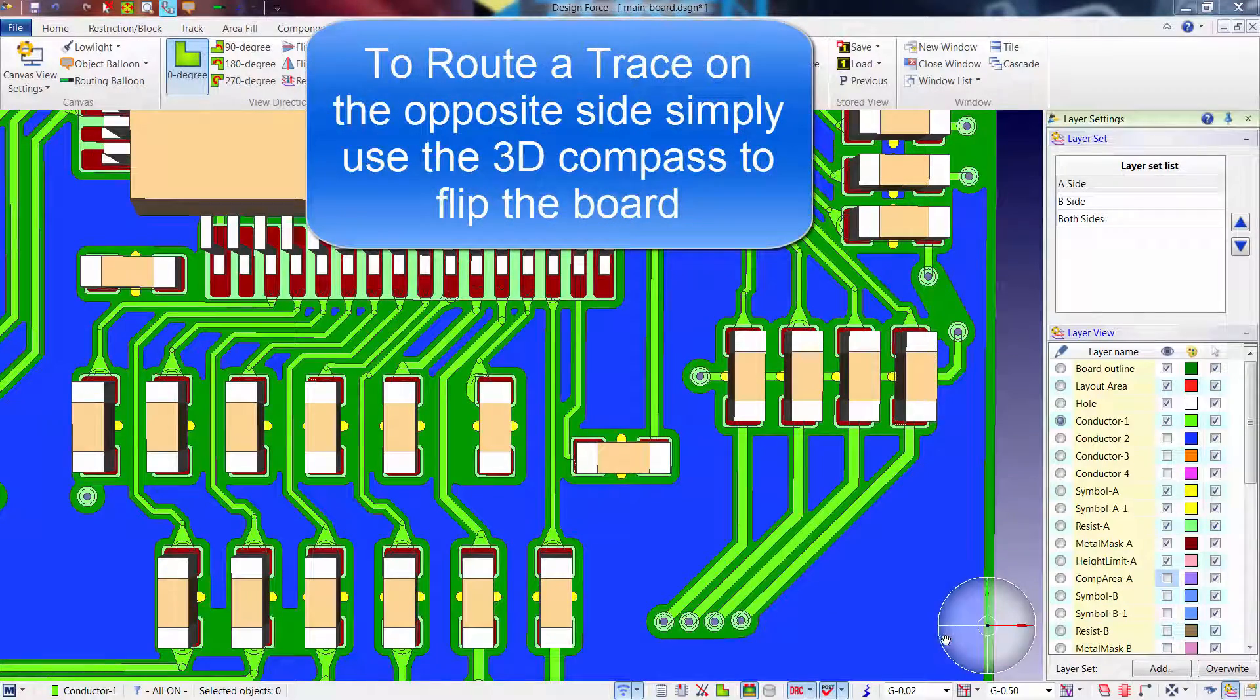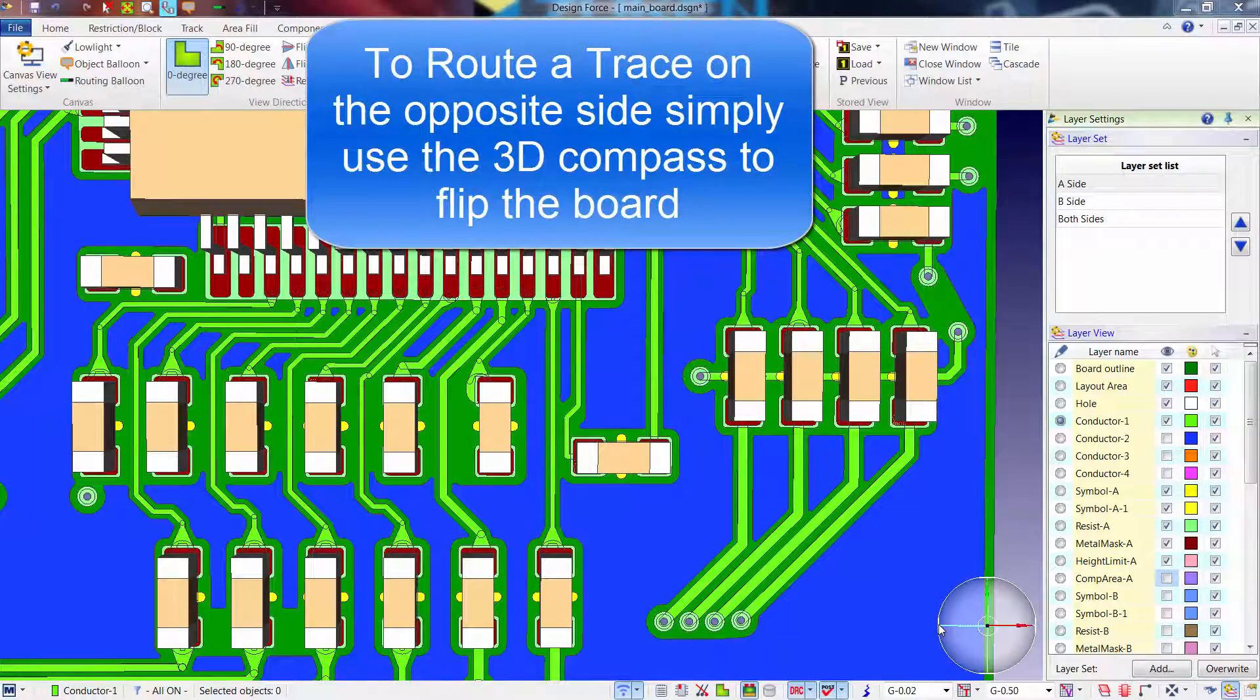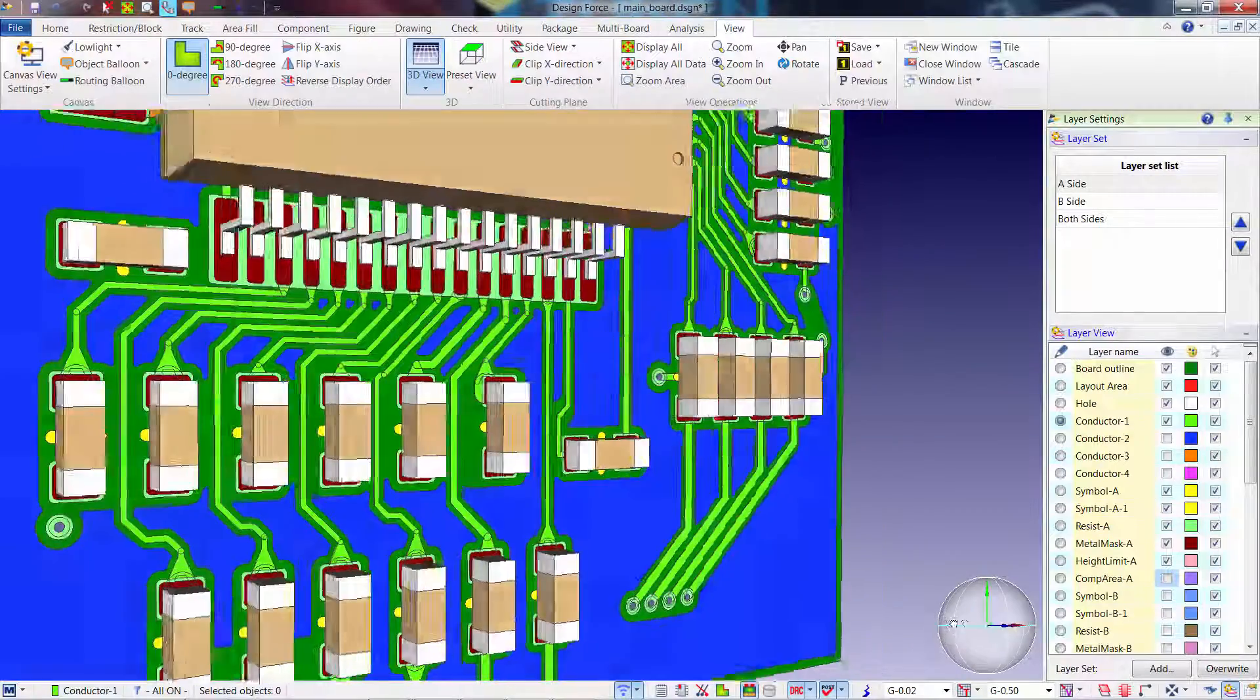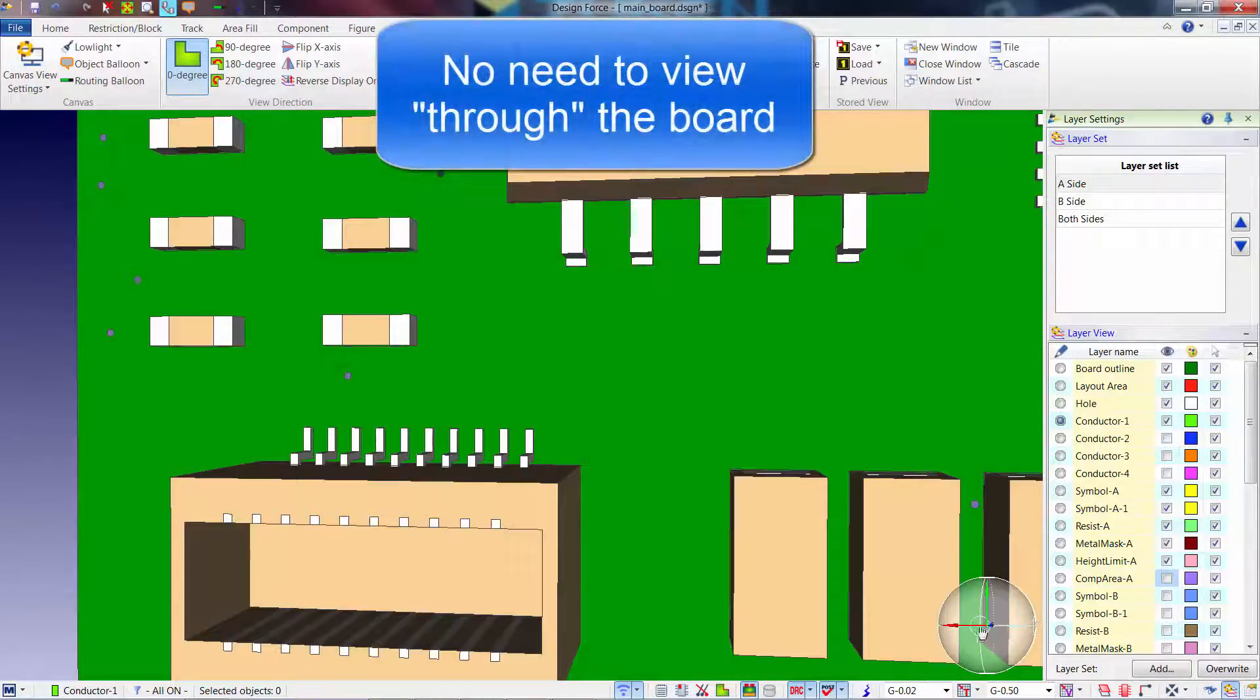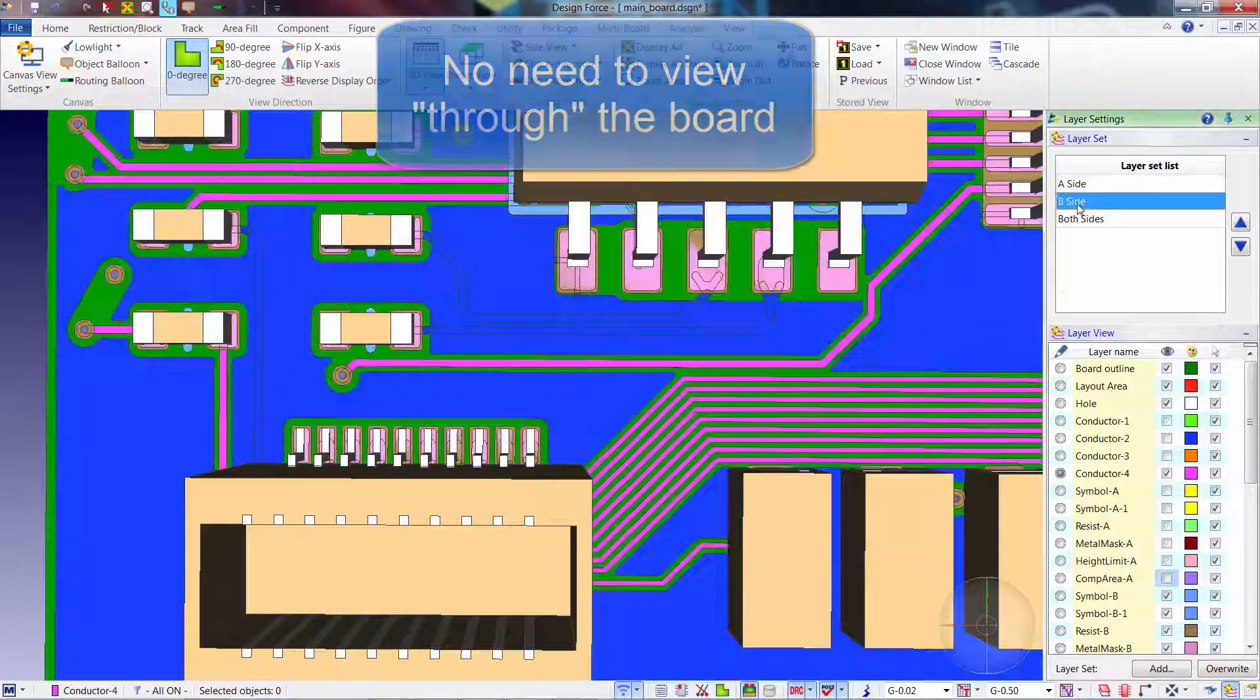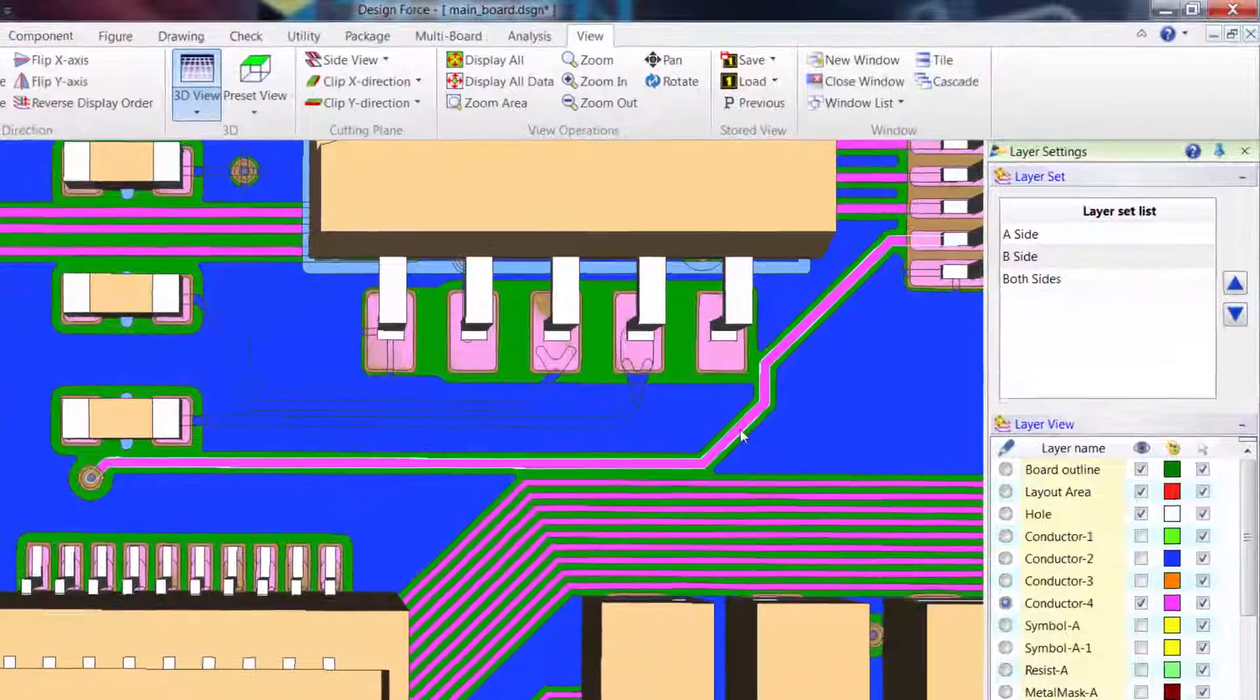When you need to route a trace on the opposite side of the board, you no longer need to turn off layers and try to view through the design. Instead, you can use the 3D compass to flip the board and begin routing on the opposite side.